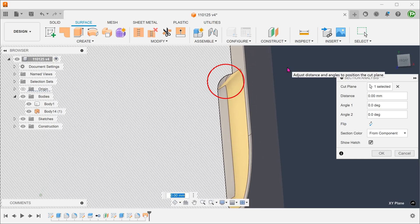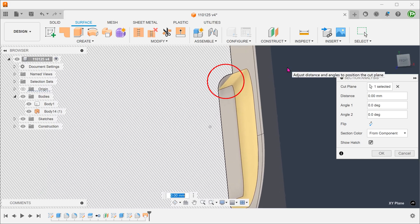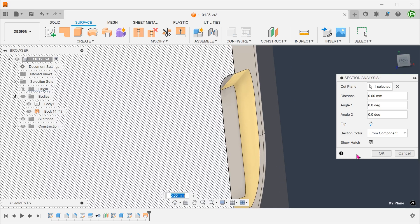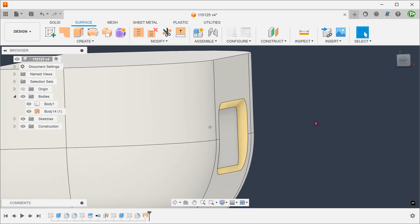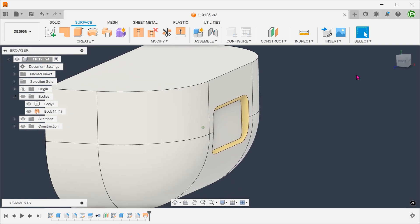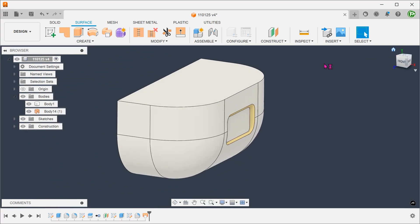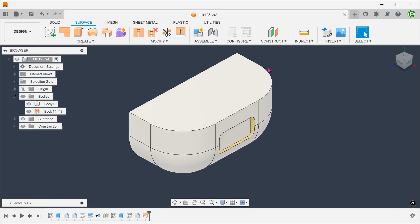Take note that there is nothing under the lofted surface, so we need to fill that in. There is a mixture of a solid body and a surface body here, so we cannot use the stitch command.